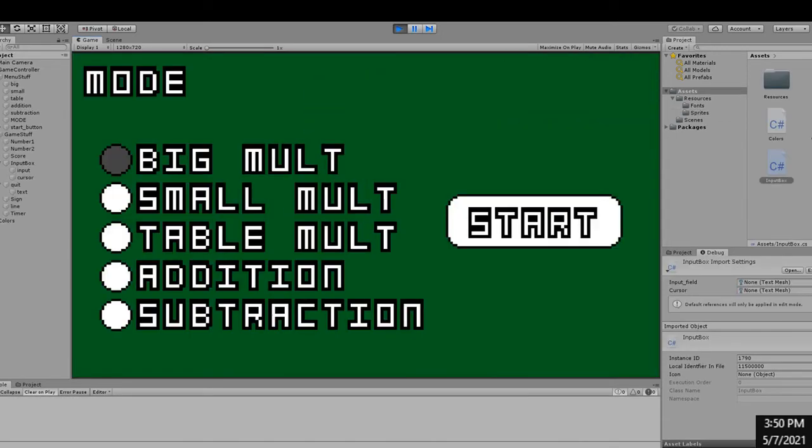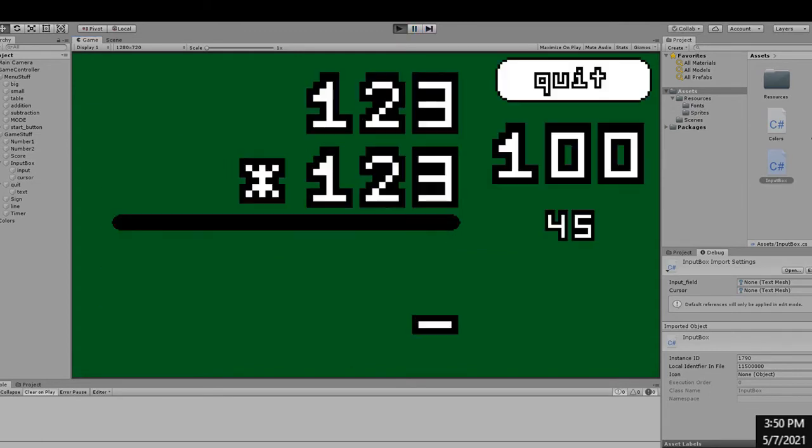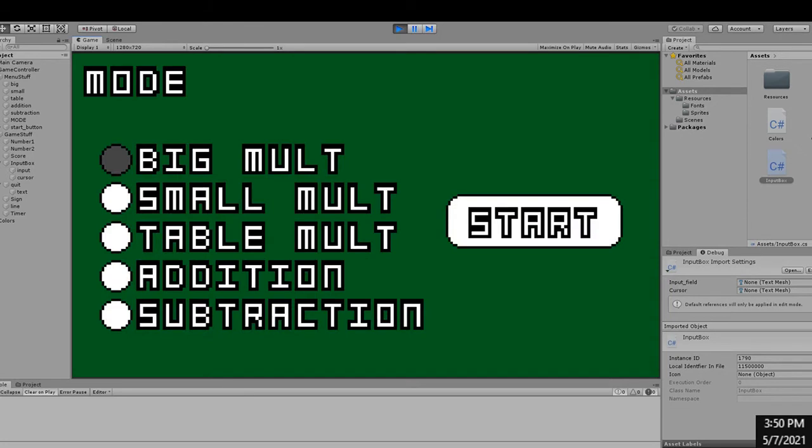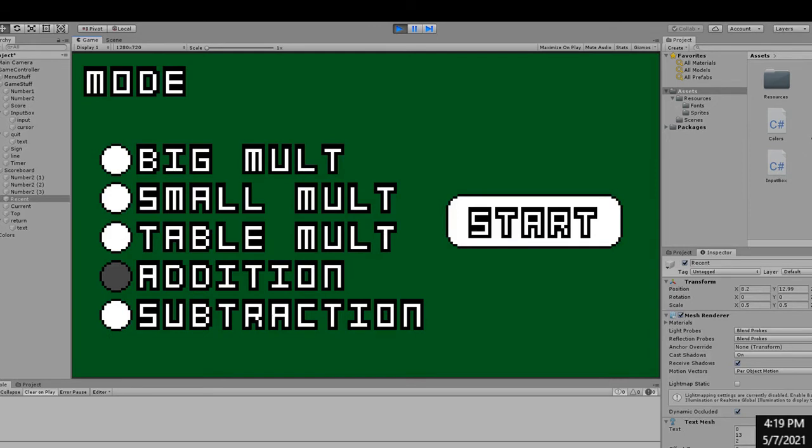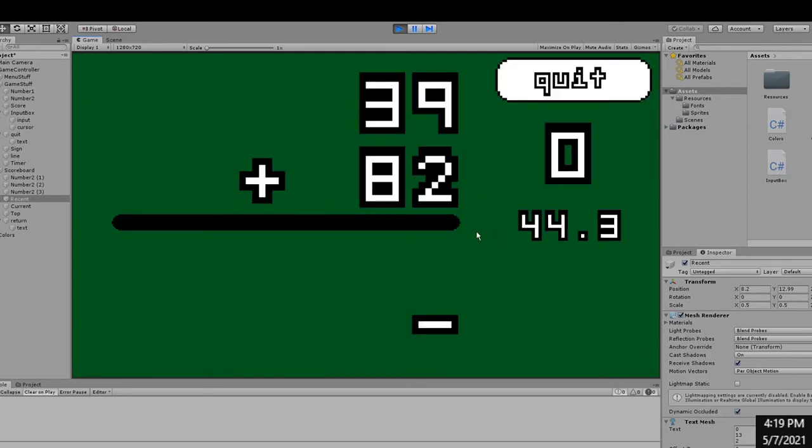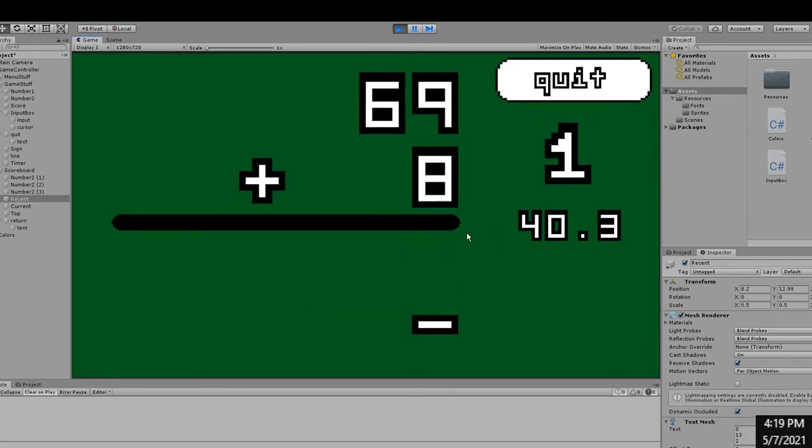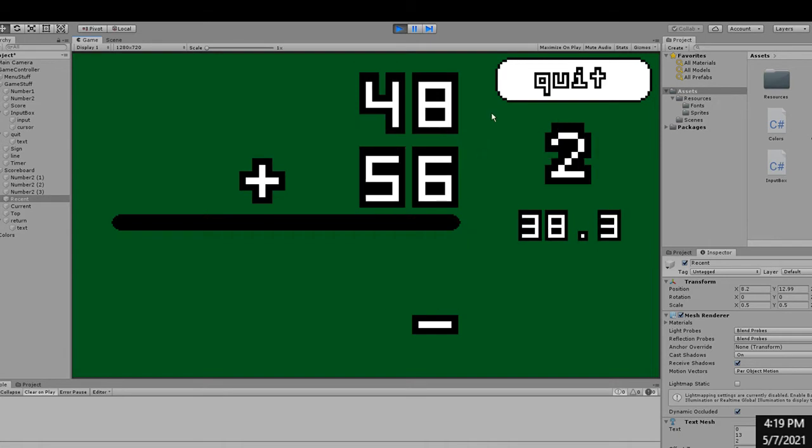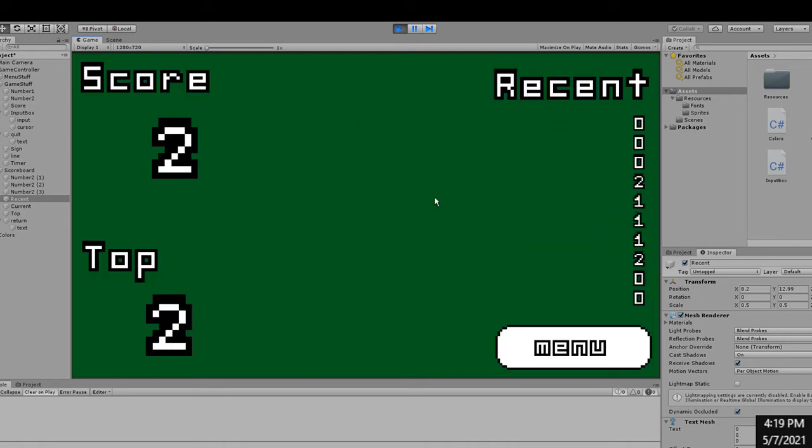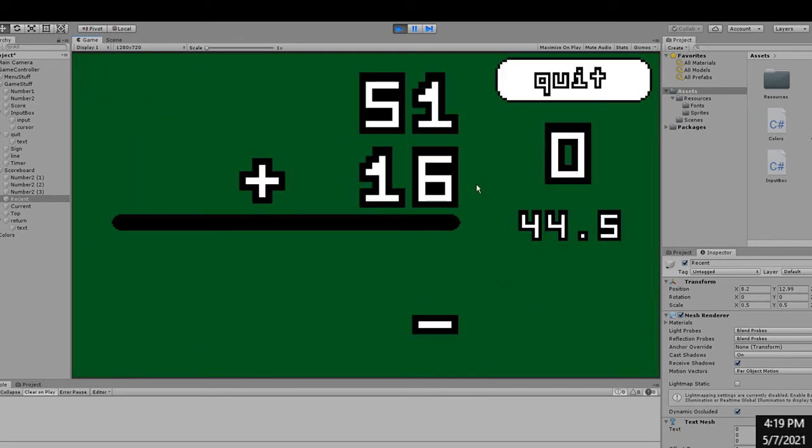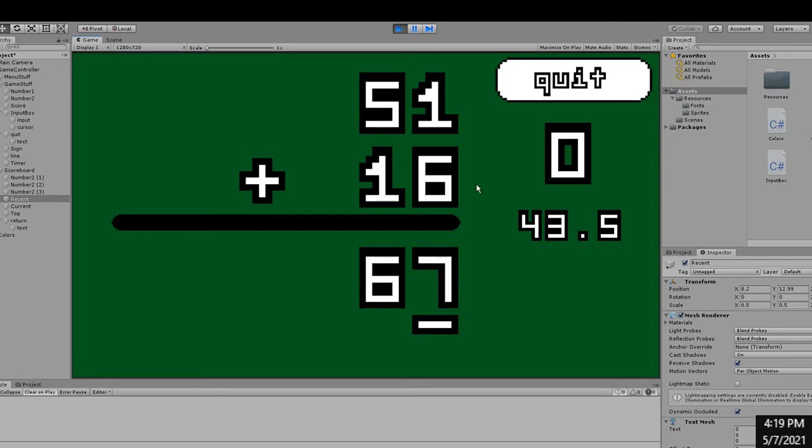Next, I made a menu screen and decided that there were gonna be 5 different modes, but I didn't put them in at this point. I made each option have a corresponding button to the left of them, so only one of them could be selected. When the game starts, there is a timer on the right and a quit button. If the timer hits 0 or if the quit button is pressed, it goes to the score screen.